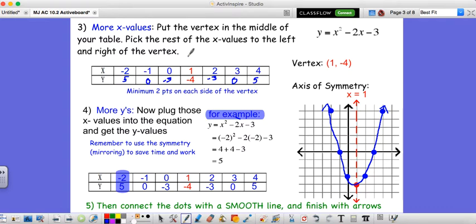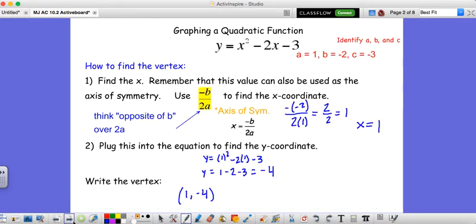Once you get your vertex, the process is the exact same as 10.1. But to find the vertex, recall we need to use the opposite of b over 2a.